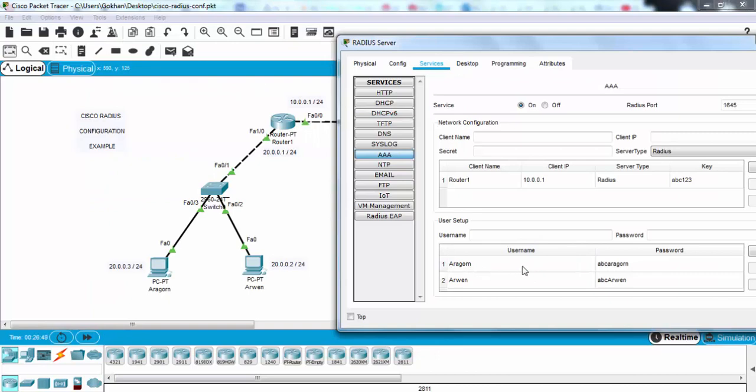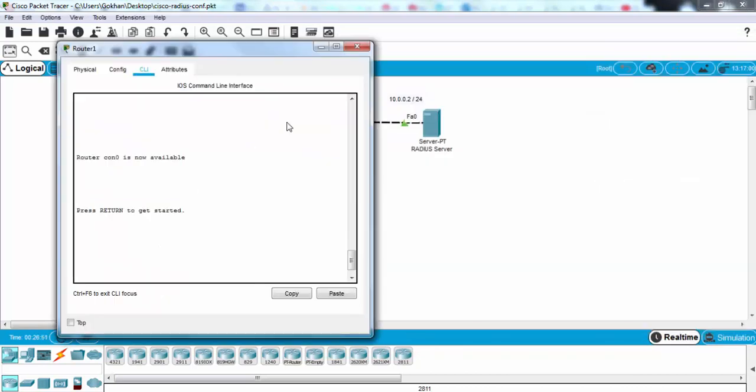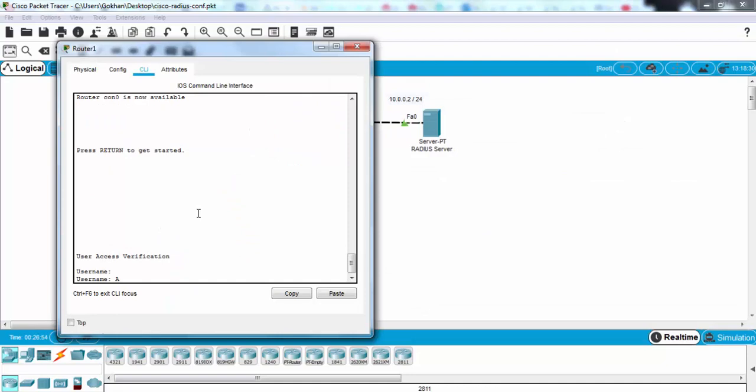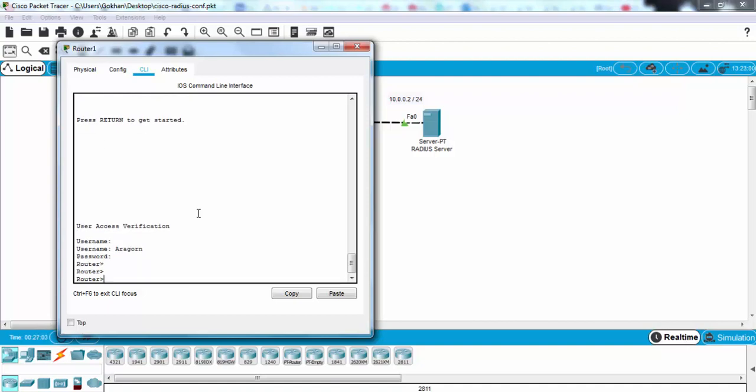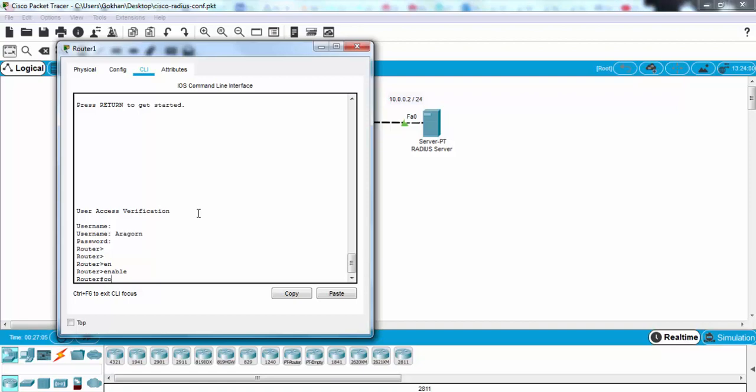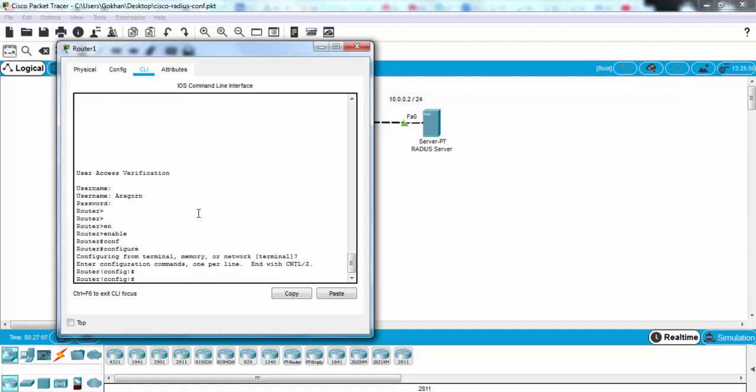Yes, ARAGORN and ABC ARAGORN. We will connect with this. It's case sensitive, so be careful. ARAGORN and ABC ARAGORN. Yes, we can configure the router here.